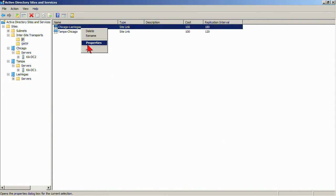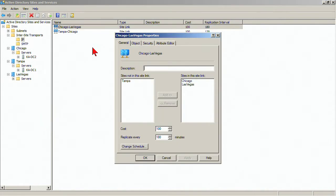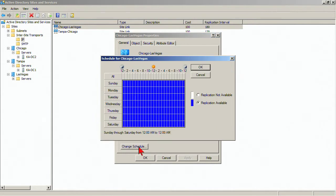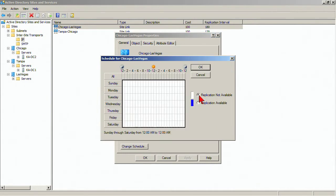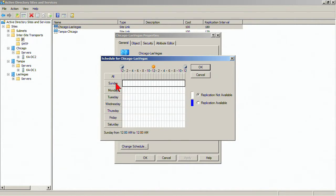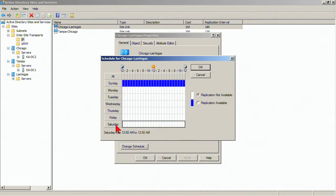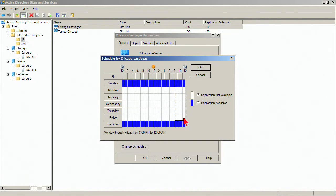But Chicago-Vegas, on the other hand, we're going to say we're going to replicate every 180 minutes, but we want to make replication in general not available. In fact, it's going to be available on the weekends, so we'll make it available there. And then it's only going to be available from the hours of 8 to midnight during the week.